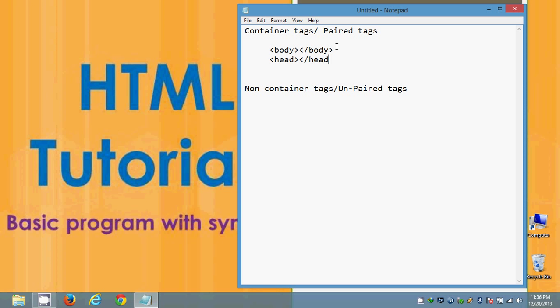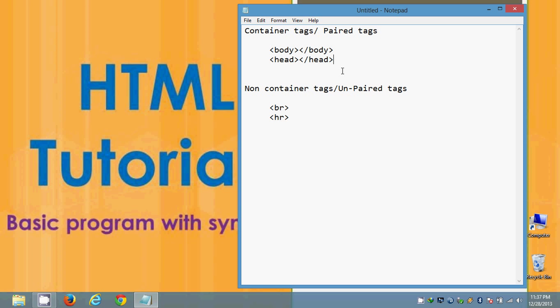If we have a closing tag then that tag is called as container tag. And if we come to non-container tags, some of the examples of non-container tags are: first of all we can take it as break tag which is having an opening but there is no closing. And we can consider HR tag like horizontal line. If you want to display a horizontal line below of the text as a heading then we can use horizontal row.